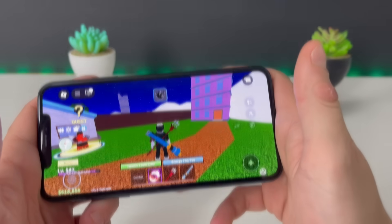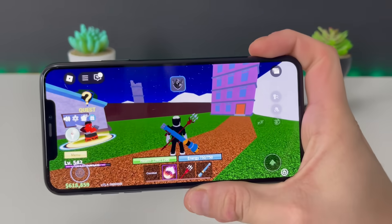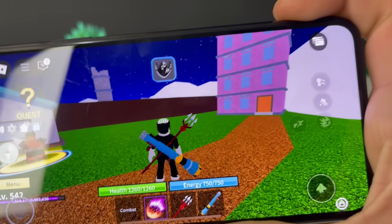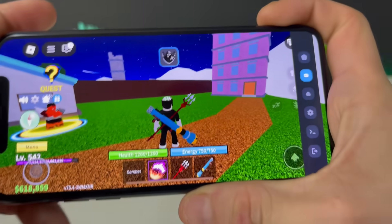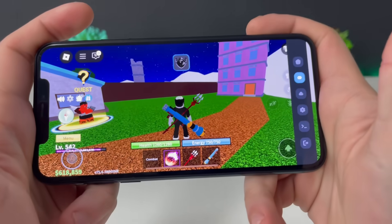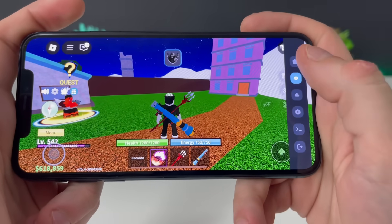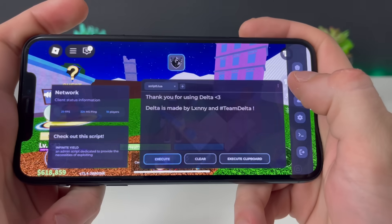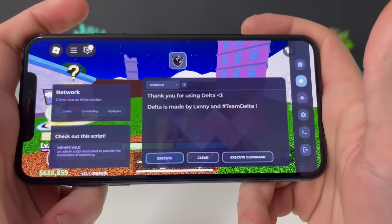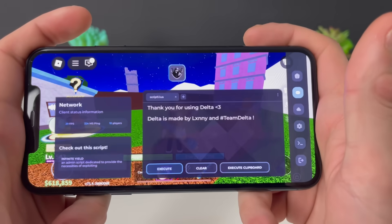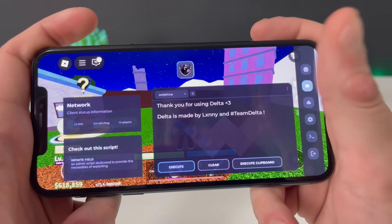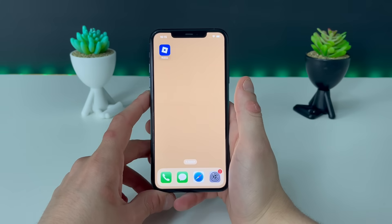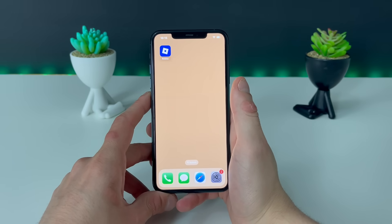Just as I thought nothing would happen — there it is, right there! The Delta Executor for Roblox is ours and we can play many games with Delta Executor. Just look at the right side — it is working guys. Delta Executor for iOS is here. Just follow your boy's each and every step.